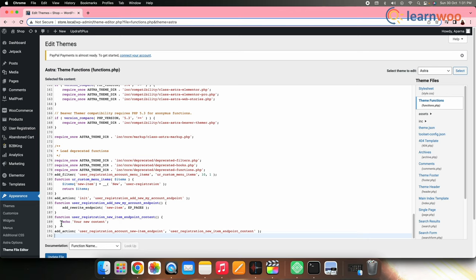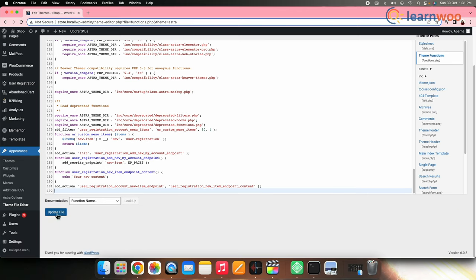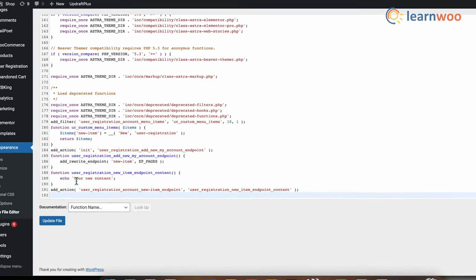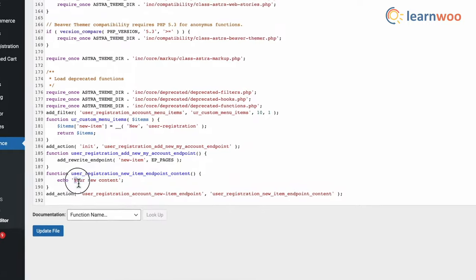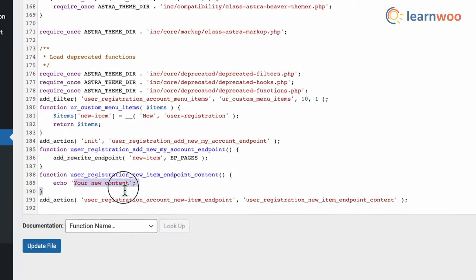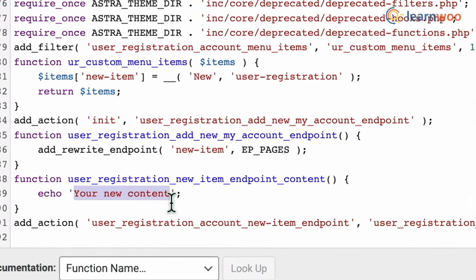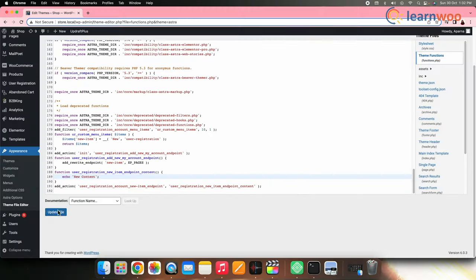Now here in the code snippet to add content to the ending point, you can see your new content, where you can add the content to your new tab. Once done, click Update File.